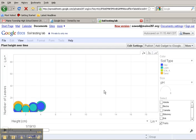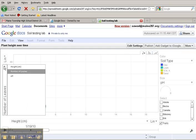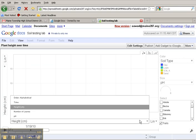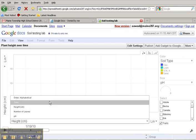Now I want to change the axes. I want the y-axis to be the height of the plant, so I select Height. I want the x-axis to be Time, so I select Time.